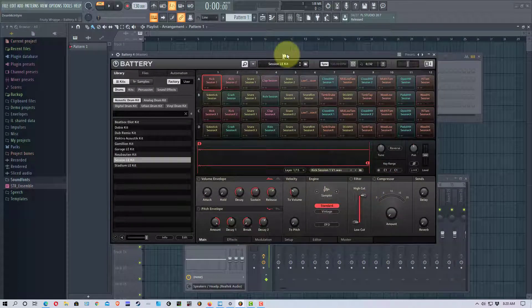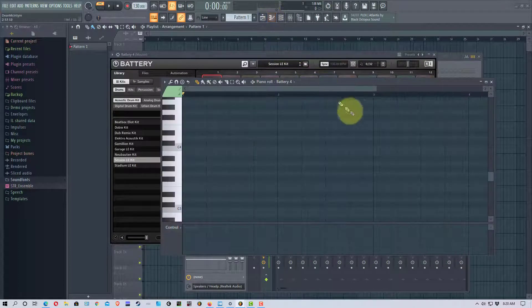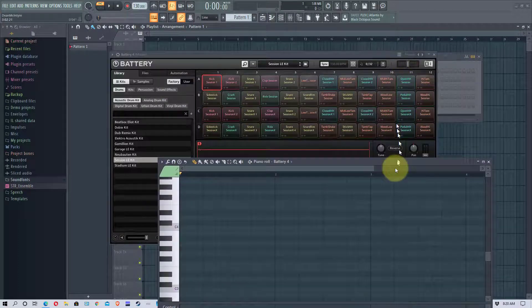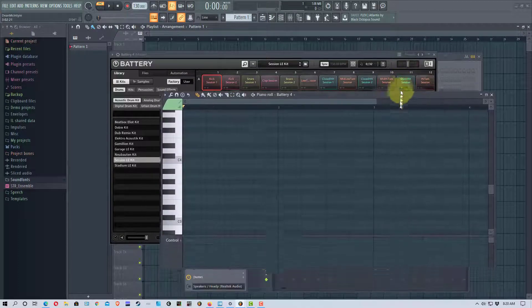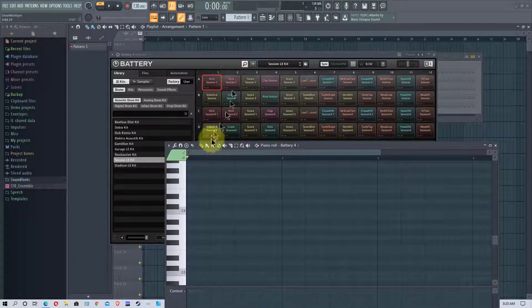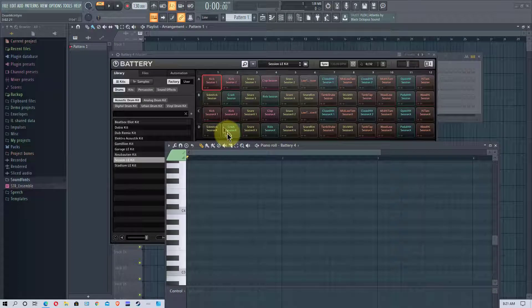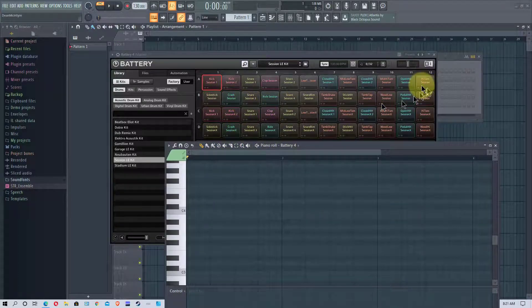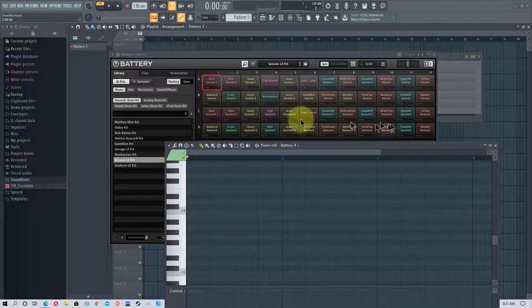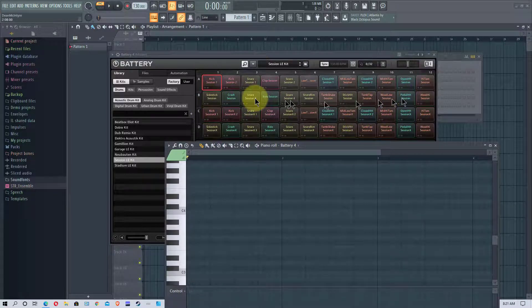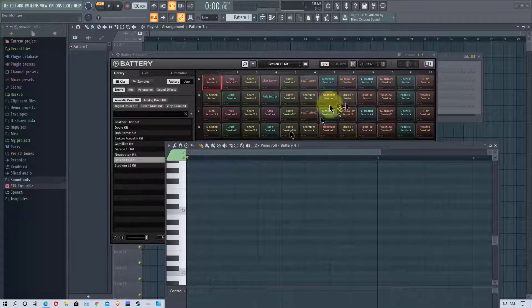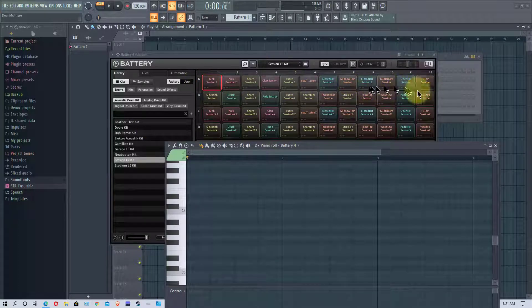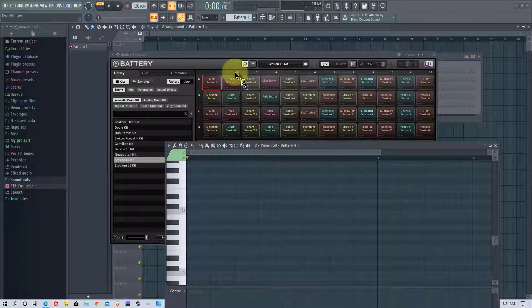And let me bring up the piano roll right here. Now you'll see that there are these different rows up here. Each of these rows has basically a different set of the same kit. So you've got your kick, your snare, your hi-hats and everything on each row.